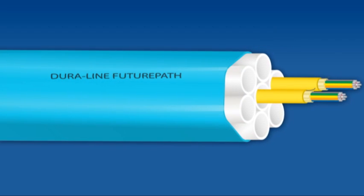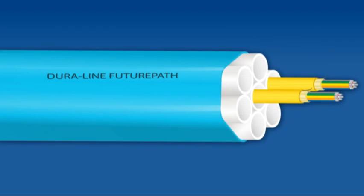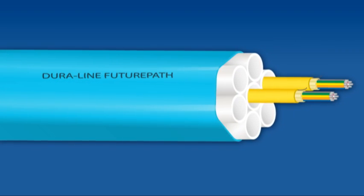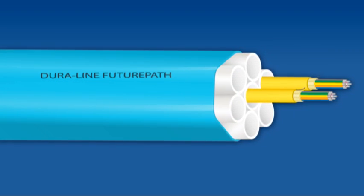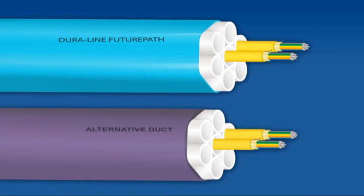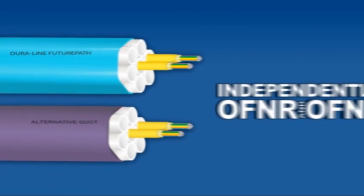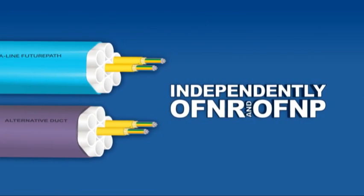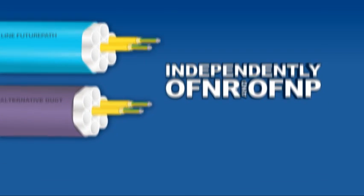The versatility of eABF cable is apparent in that it not only works with Duraline microducts, but other systems ducts. It is independently OFNR and OFNP listed.